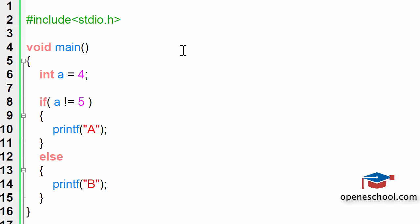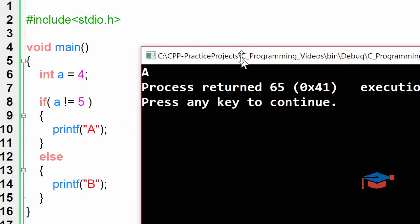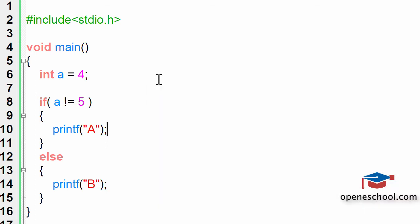If we run this program, you will notice that the result of this program is a printed on the screen, which means that this condition returned a true value. Therefore, this code was executed.